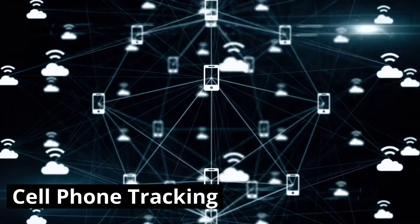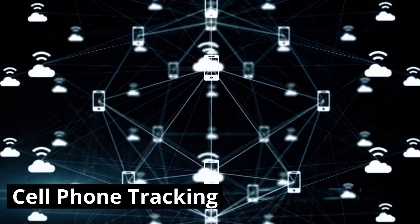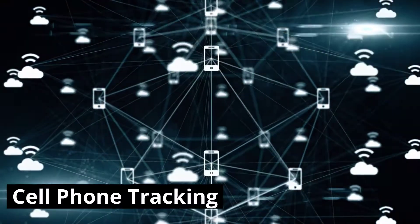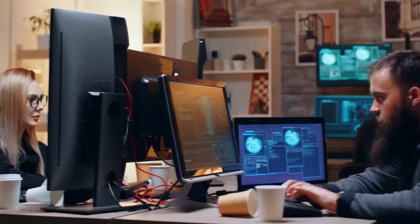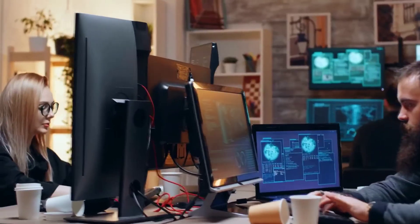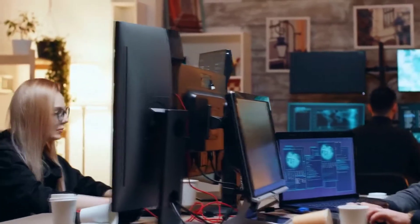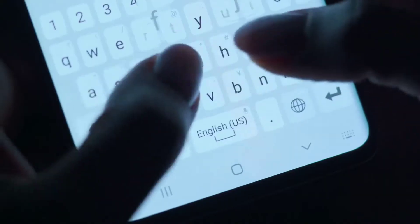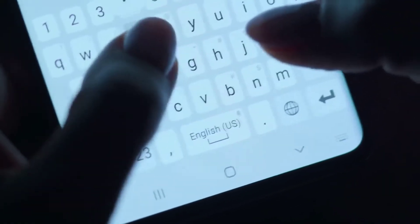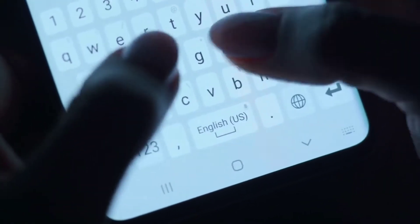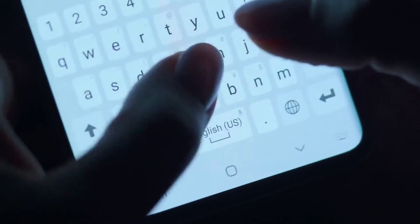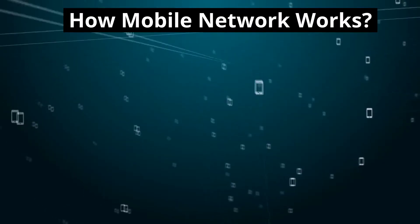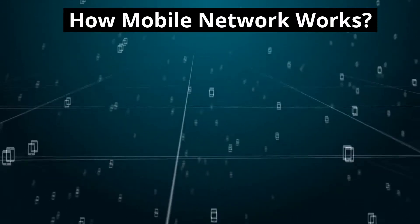In this video, we are going to show you how mobile tracking works. This is the same mechanism police and law enforcement teams follow to track mobile location activity in a criminal case, as well as for tracking lost and stolen mobiles. First, let's learn how mobile phones generally work.